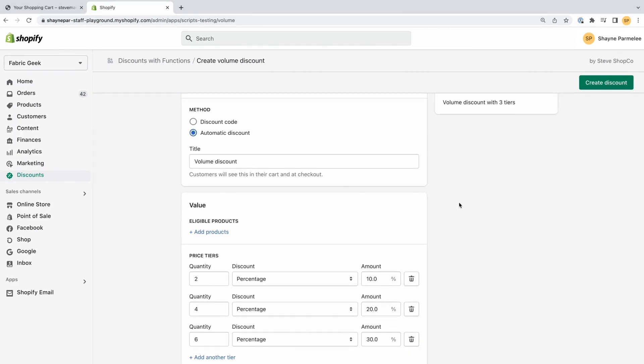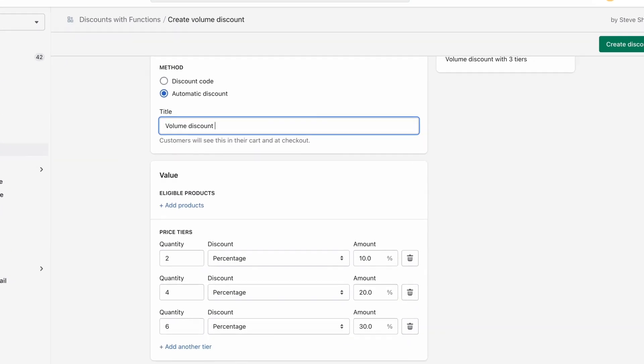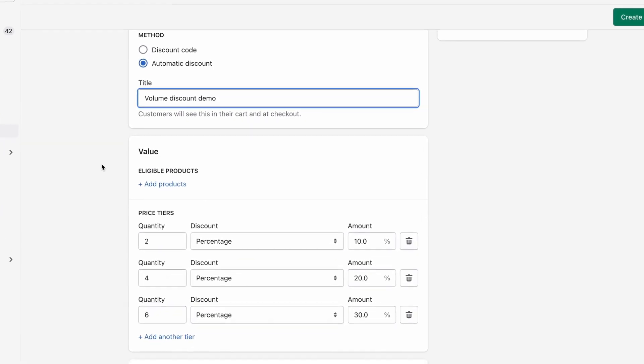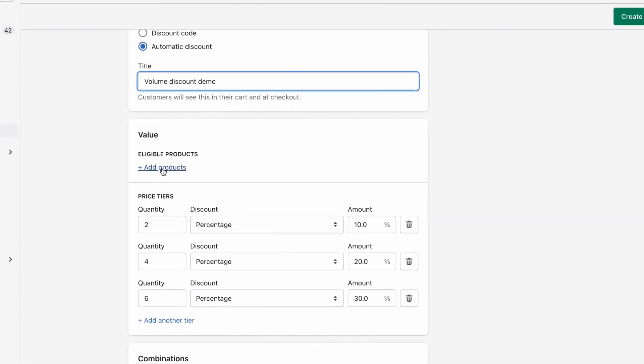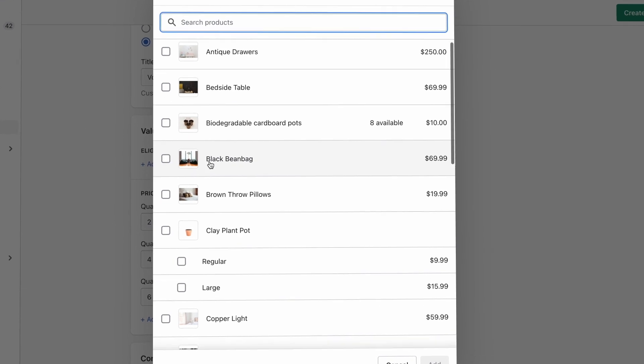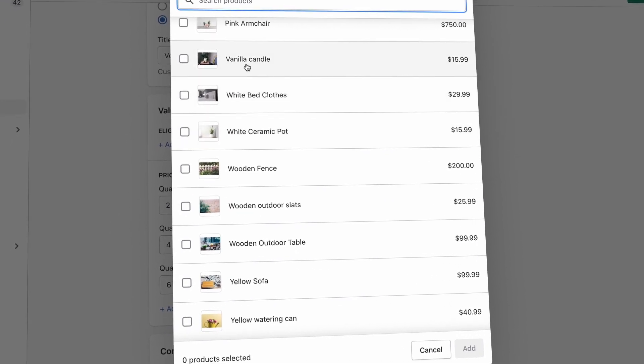For example, a merchant can now download an app that provides tiered discounts — spend $100, get $20 off — and configure the discount alongside Shopify's other native discount offerings.